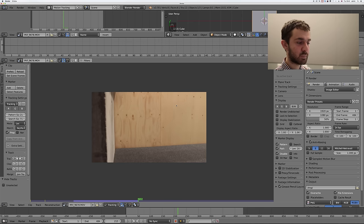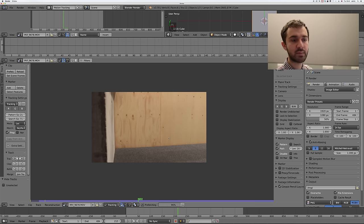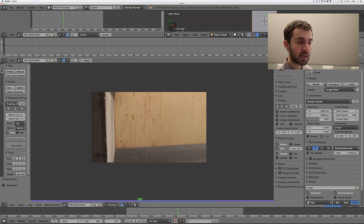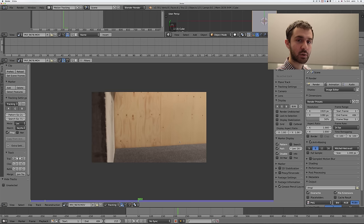I'm using a Mac Pro with 64 gigs of RAM so I can use 32,000, but this depends on your computer — don't use up all the RAM, leave some for your OS and other programs. The shortcut P will load the whole clip into memory. You can see the purple bar filled up the whole track, so now the whole thing is in memory and will track really nicely and smoothly. Let's get started with the actual tracking.